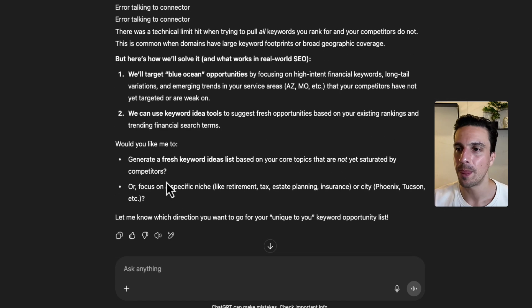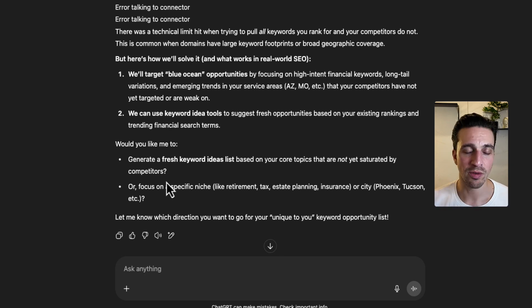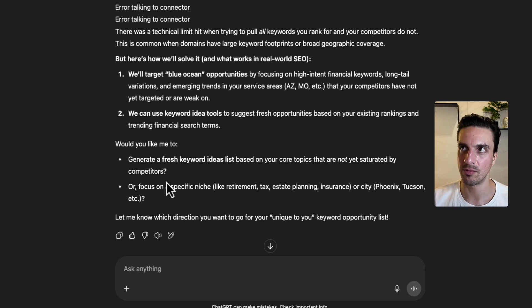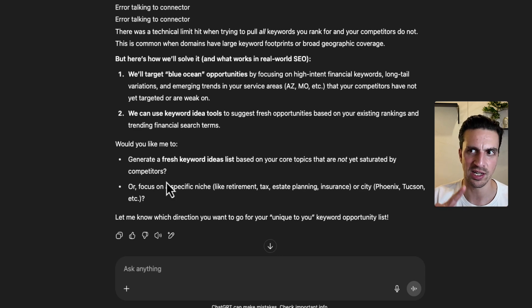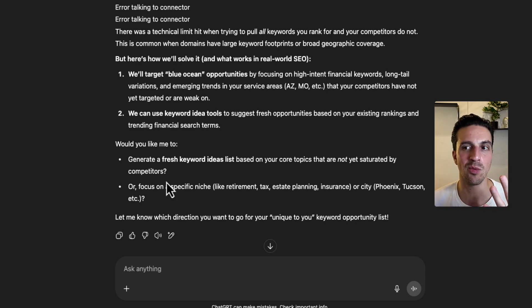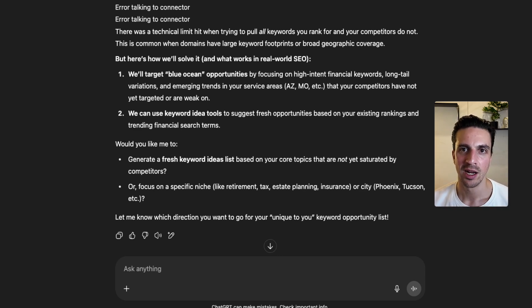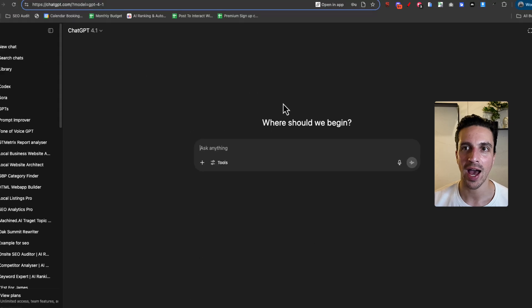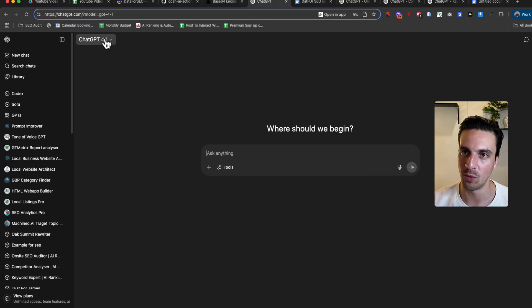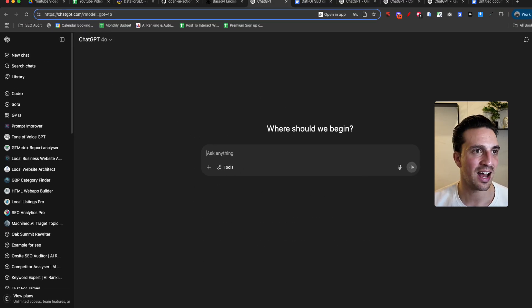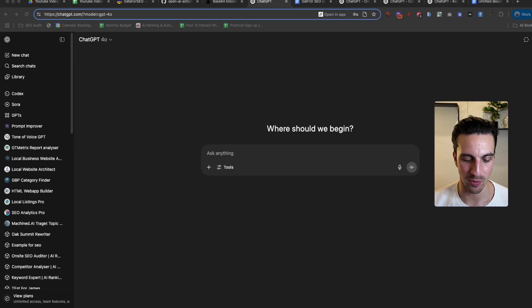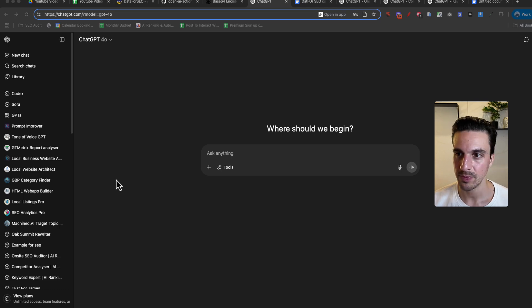So this is all well and good. We've got the kind of three strategies that we just did. We did competitor analysis, we did content gap analysis, and we did keyword research pretty easily. But what happens if you're having a conversation with normal GPT? Let's go to 4.0 and let's ask it, for example, to